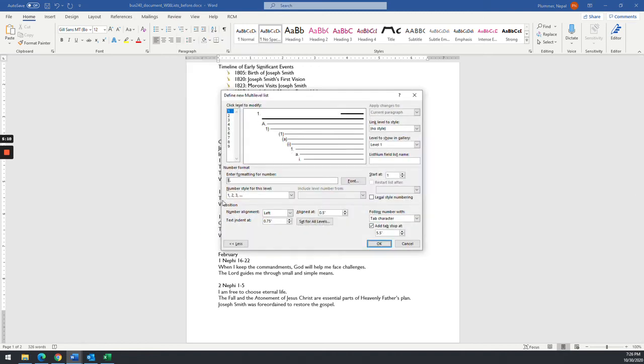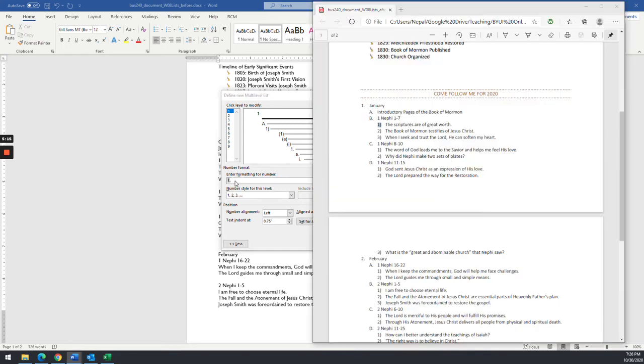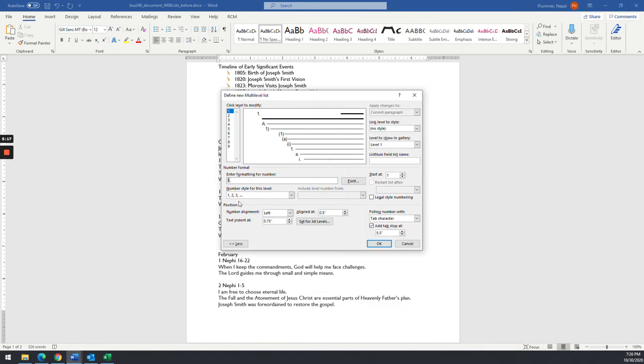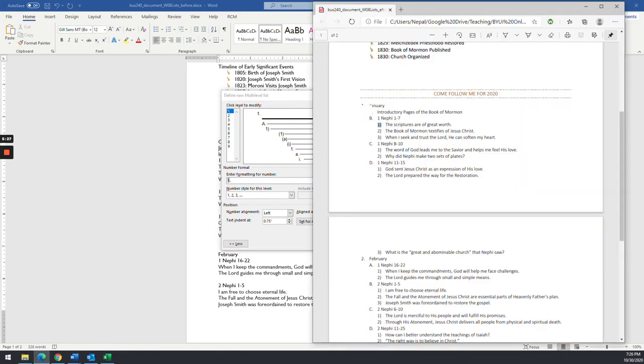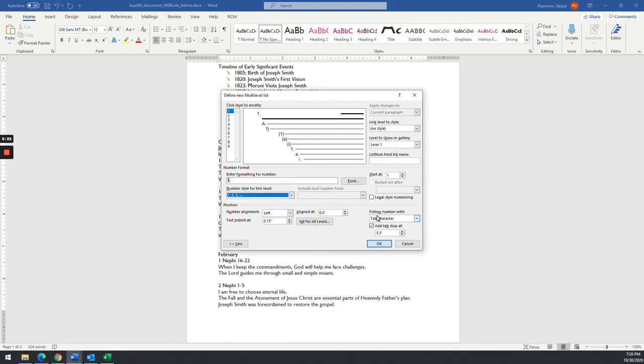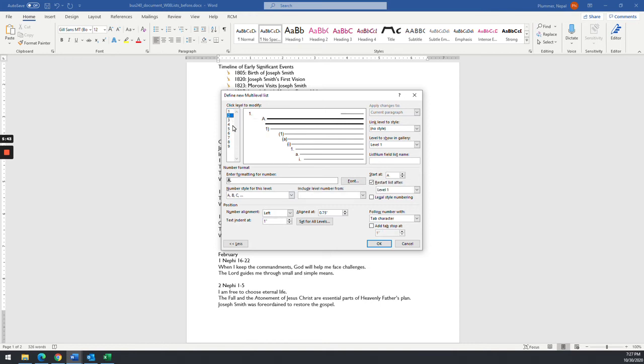And I'm going to say that this first level is going to be a number because remember it's a number with a period. So make sure that it is a number there, and just kind of make sure in the number style for this level that you have numbers. And then you'll notice that the number is all the way over. So we want to make sure that the margins, or they're aligned, for this first one is aligned at zero, and the indent is at 0.25. And then we'll go to number two.